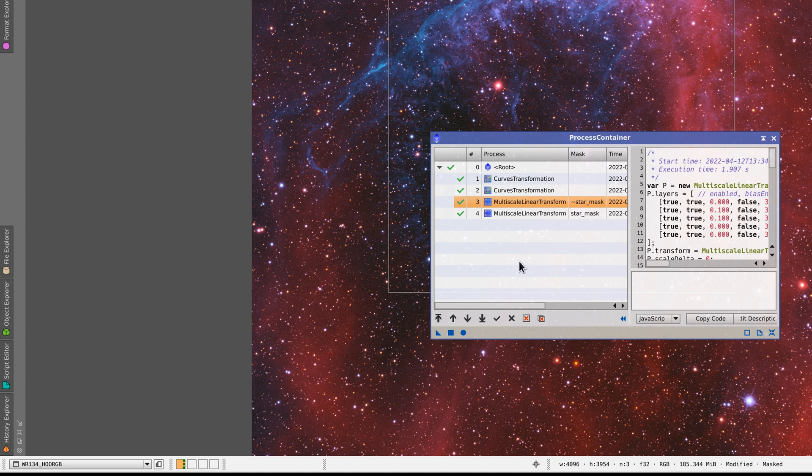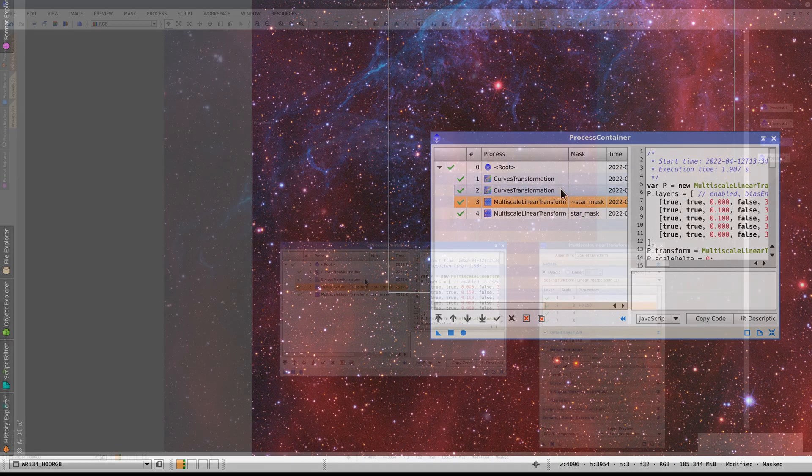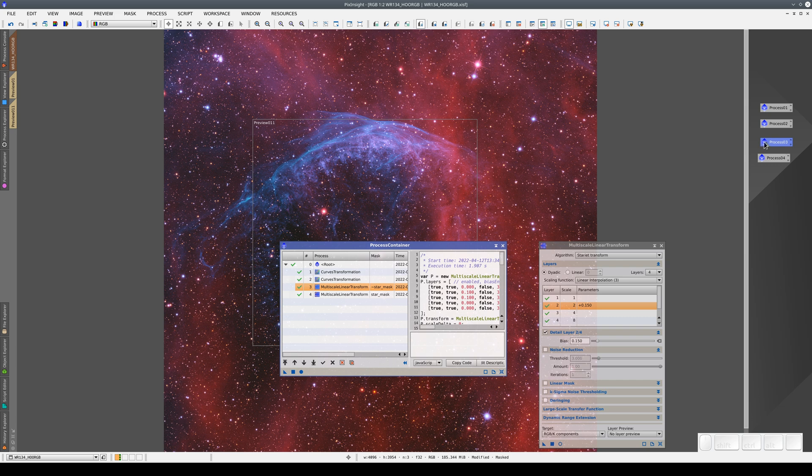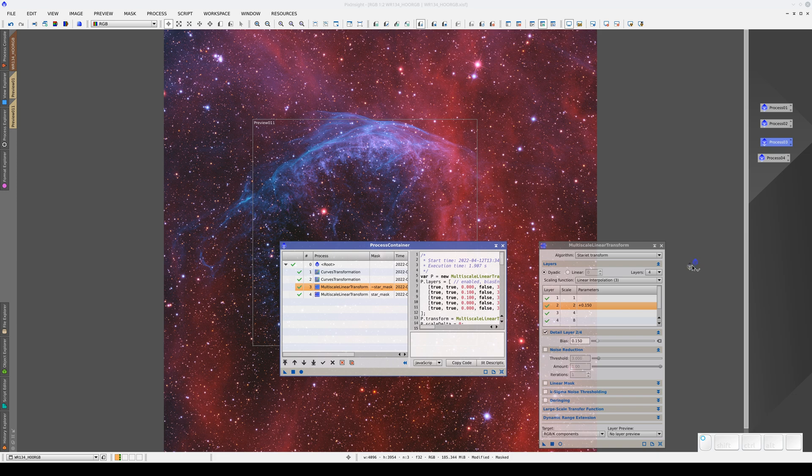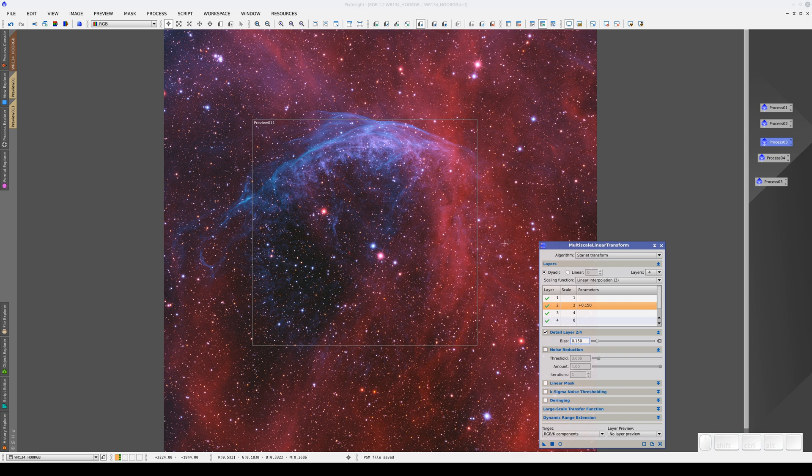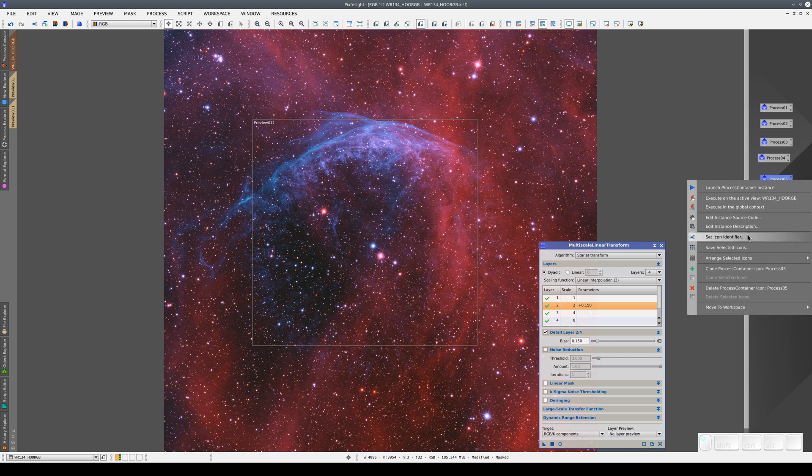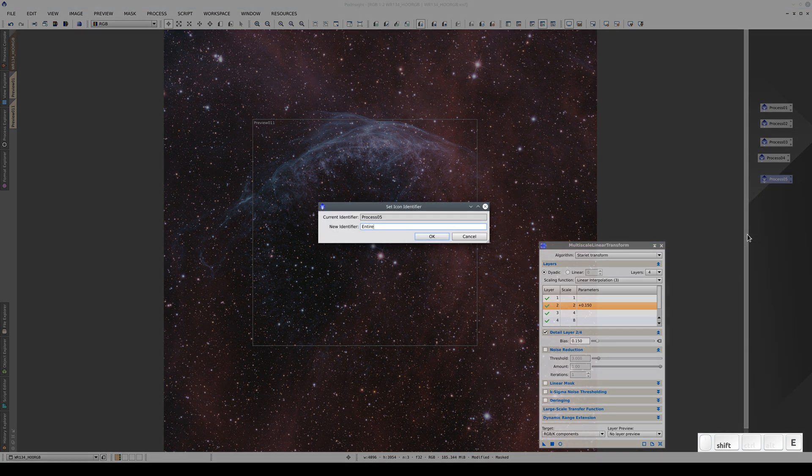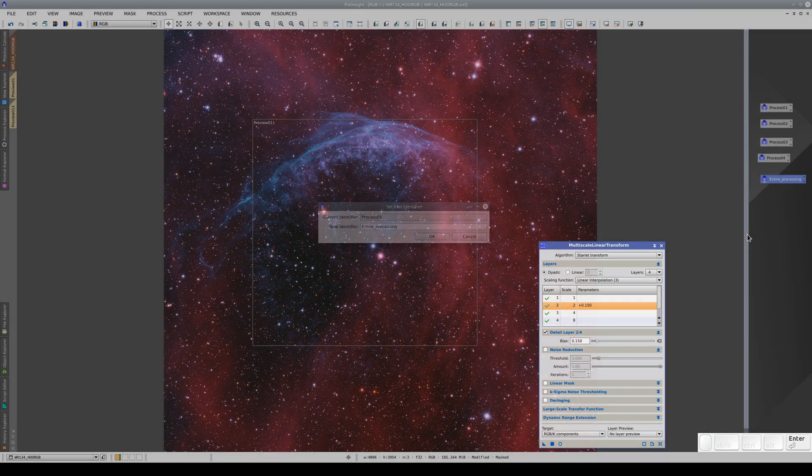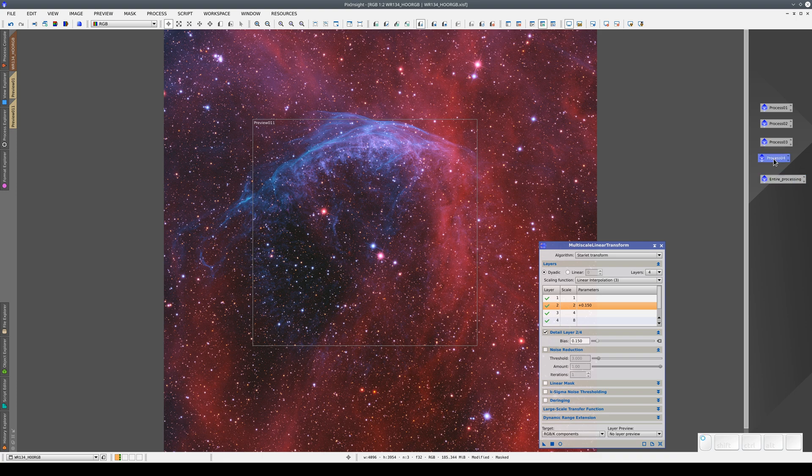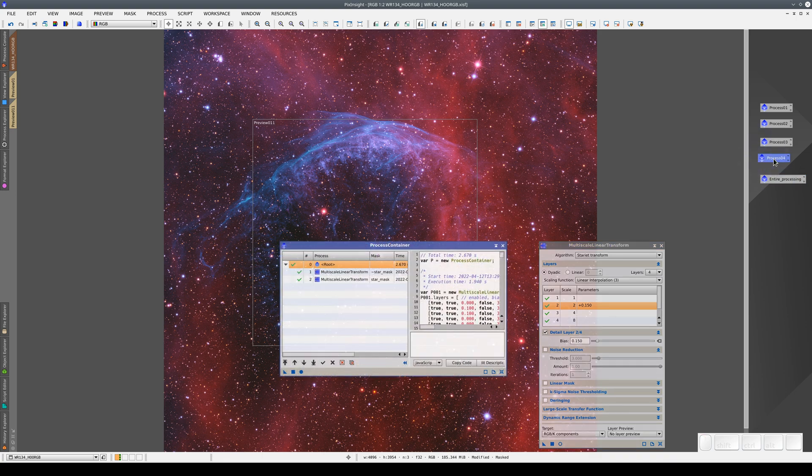We've made a lot of changes, and we have to save them in a new icon. We're not actually modifying the process three icon. We need to create a new icon. This process container will contain the complete processing sequence in one place. It's a good idea to change the icon identifiers. For example, we can call this one Entire Processing. And this one Enhance Details.